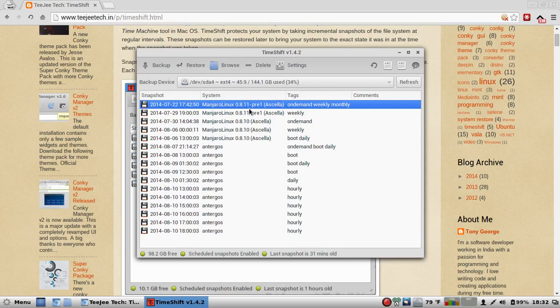You pop in an old Ubuntu live CD, whatever live CDs you have on hand or on your thumb drive. You install Timeshift, you point it at the partition that you've already got set up, and it'll see all those backups, and you can roll right on back. It is very, very easy to use.